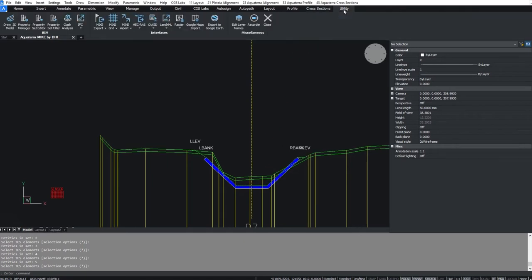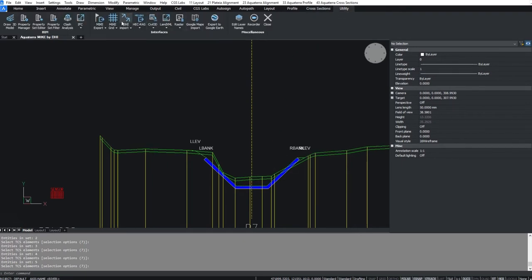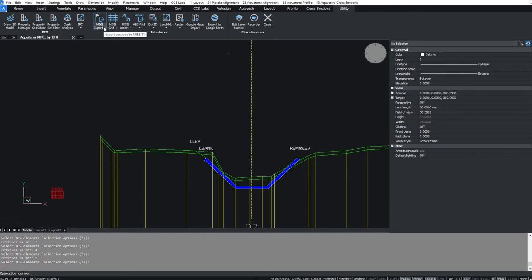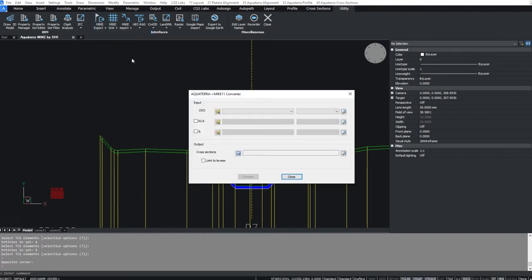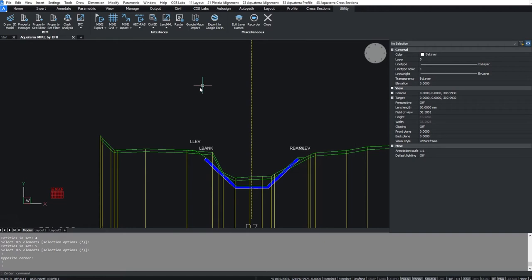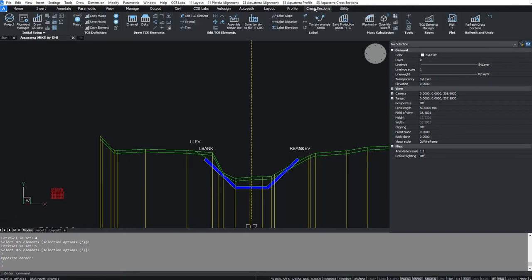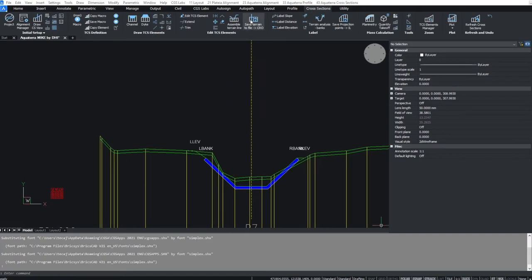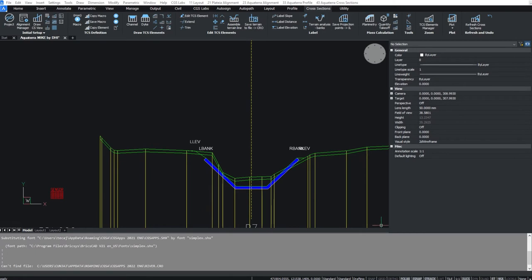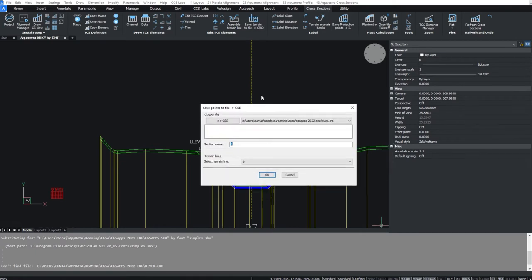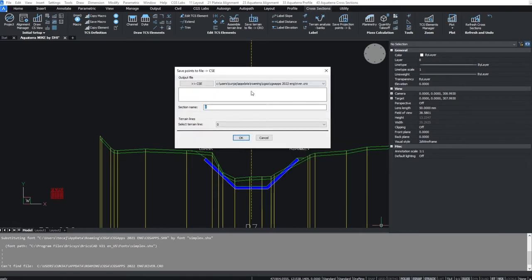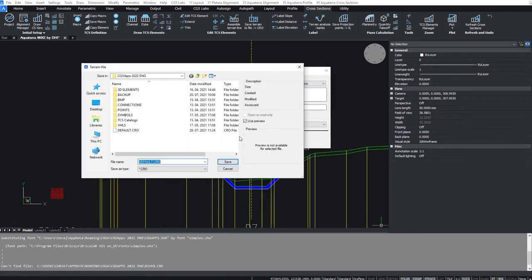To export cross-sections we need the terrain data from the cross-sections, the cross-axis and the intersection lines. First, let's export the terrain to the CRO file. Go to cross-sections and select save terrain to file. Specify the file path and name and confirm.